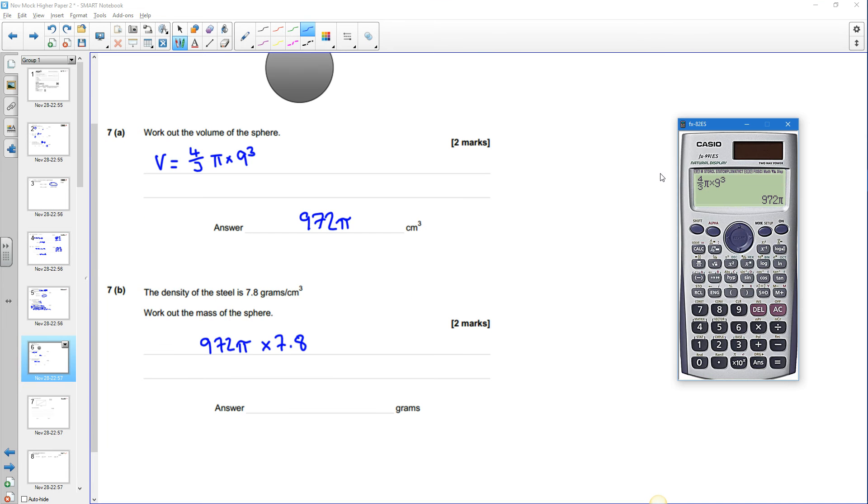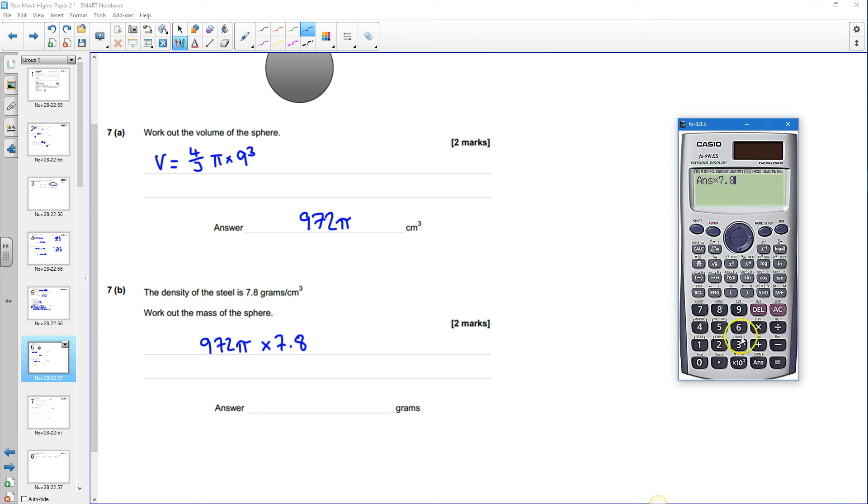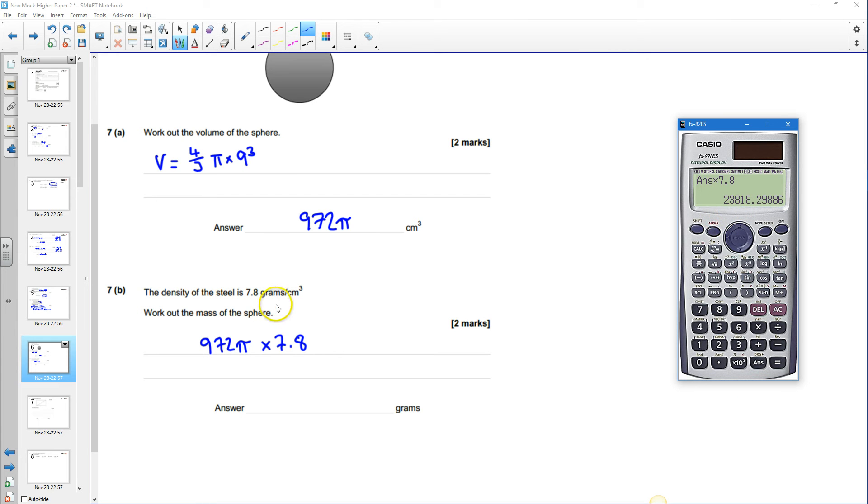Okay so that's 972 pi times by 7.8 and that gives me and I'm going to write this down in grams so that's grams.